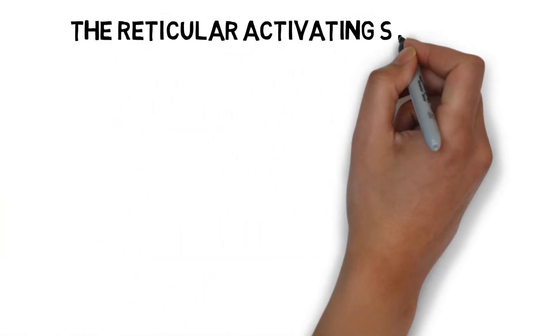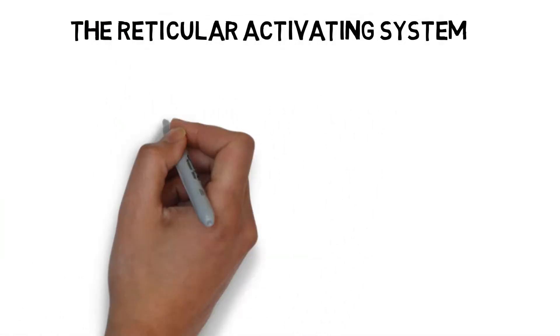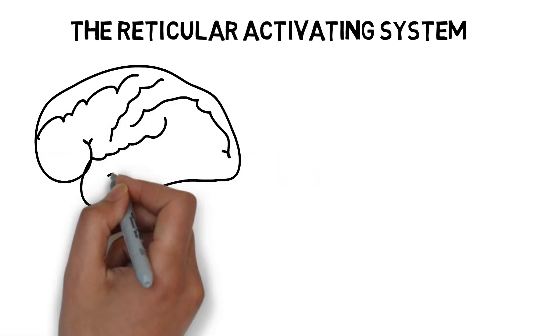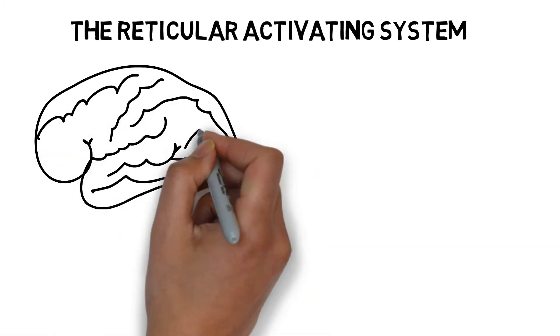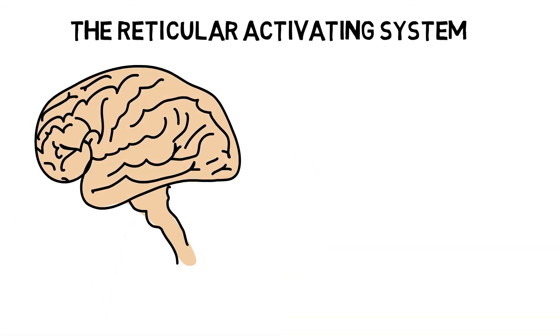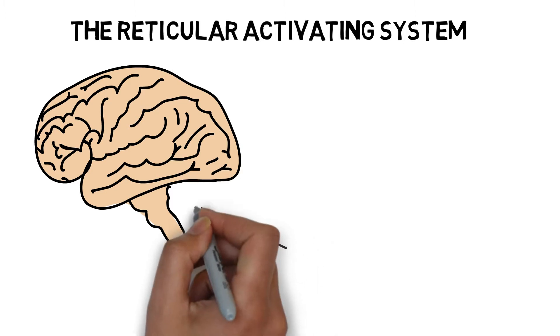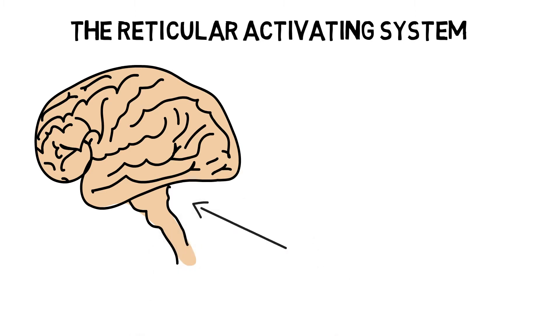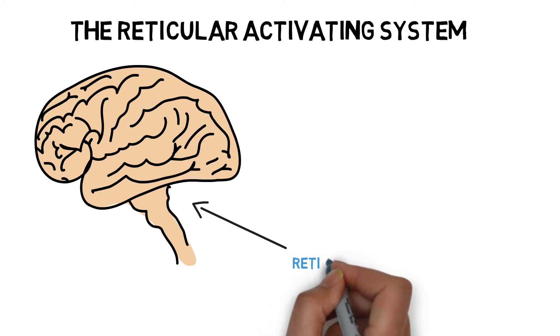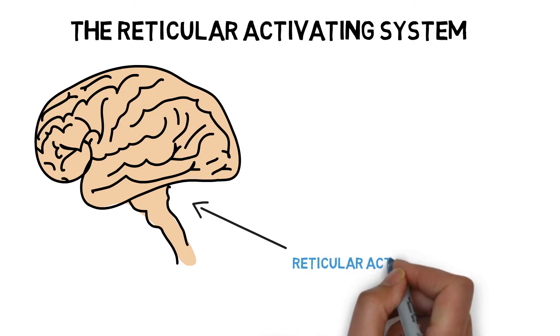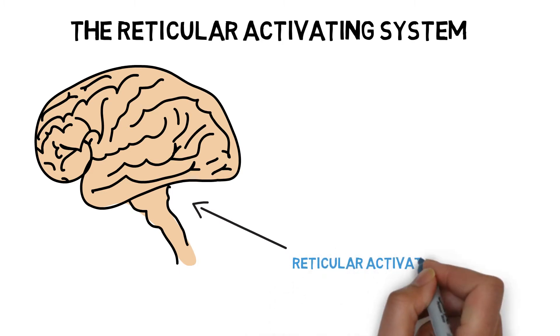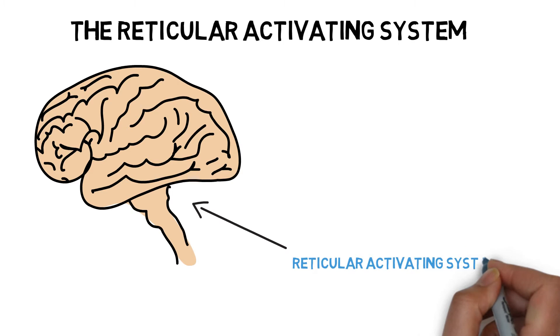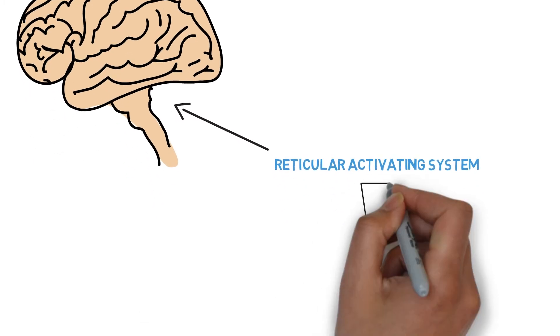The Reticular Activating System is located in the brainstem. There is too much information coming to the brain at any given moment. To prevent the brain from overloading, the Reticular Activating System filters information to a manageable level for the brain. The most important information is brought to conscious attention.